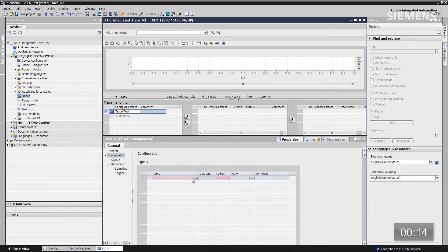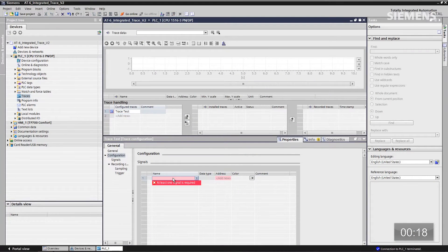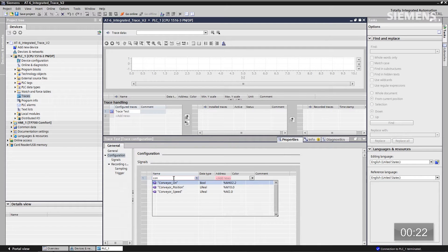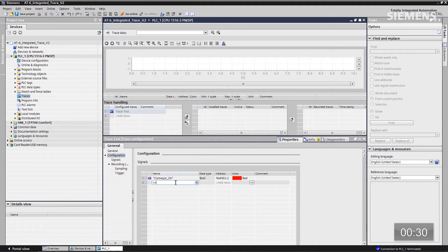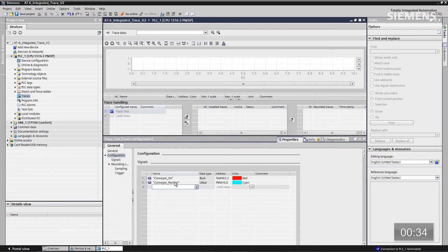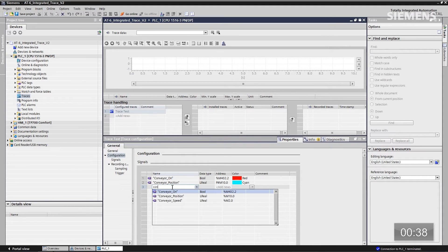Next thing I want to do is start applying the actual variables that I want to look at. So the first thing I want to use is IntelliSense, and just type C-O-N for conveyor on. So this is going to be our rising edge to start this trace. Next thing I want to do is find an analog value, and let's use conveyor position. And then last but not least, let's use another analog value of conveyor speed.